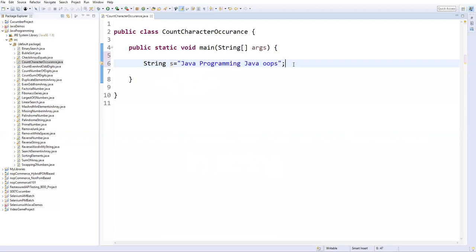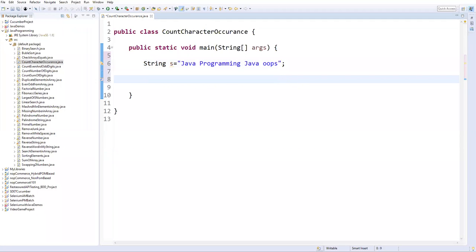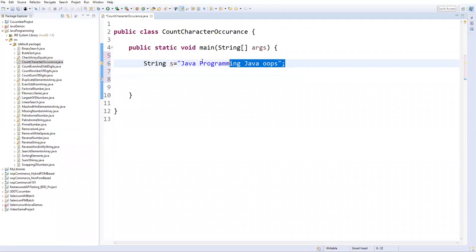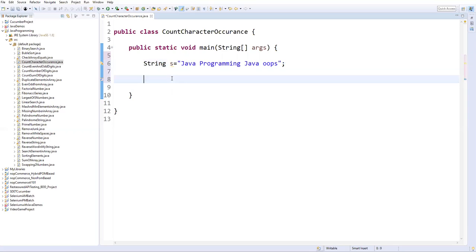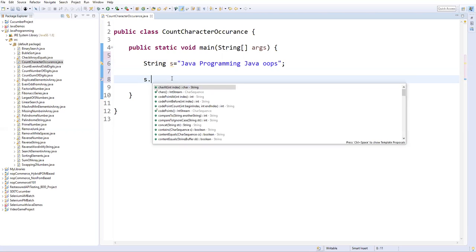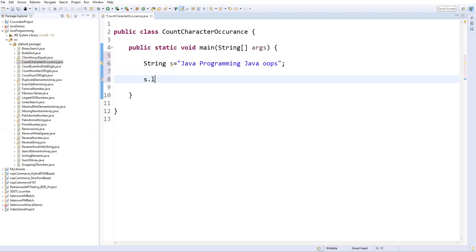The logic behind this is: first of all we need to count the total length of the string. How we can count it — s.length(). When I say string variable dot length, it will give you the total count, the total length of the string.